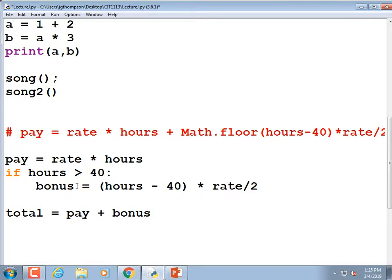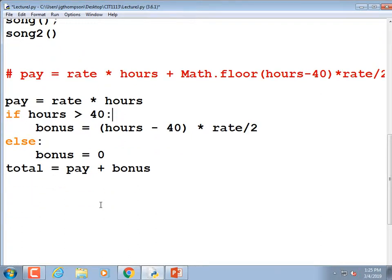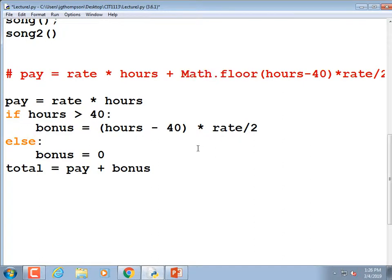That's actually going to be a syntax error because I didn't declare 'bonus' outside the if block — I should also do 'else: bonus = 0' because if hours are not greater than 40 we don't get a bonus. We should also be echoing our input — displaying what the pay was, what the bonus was, and what the total was.